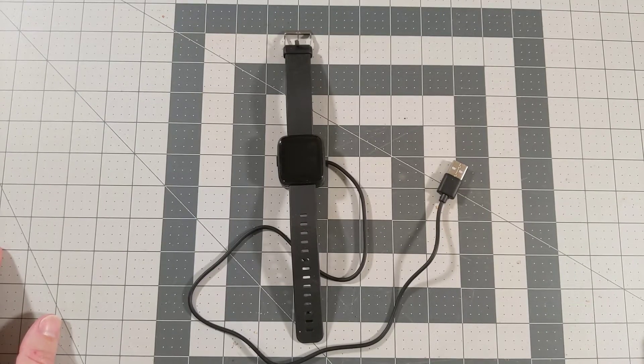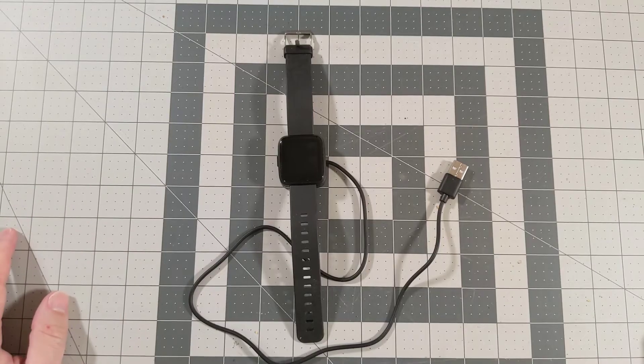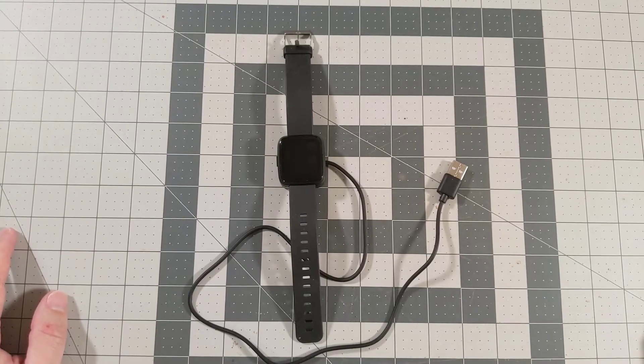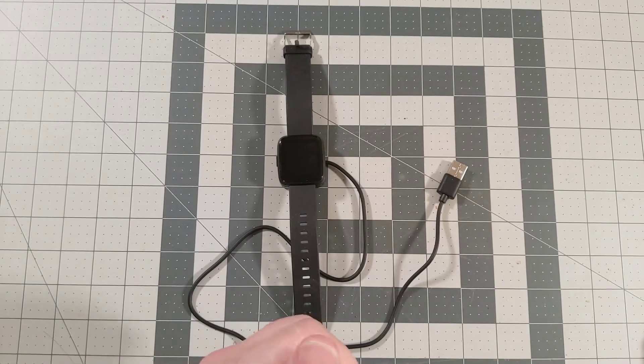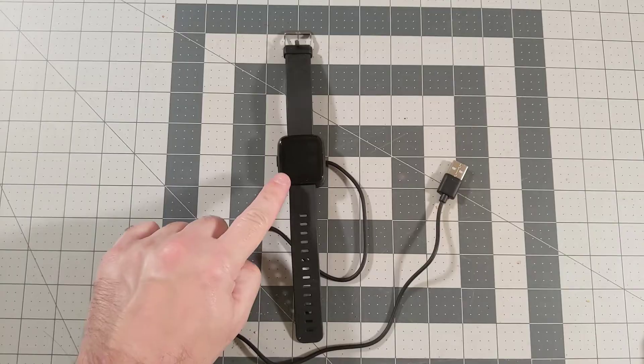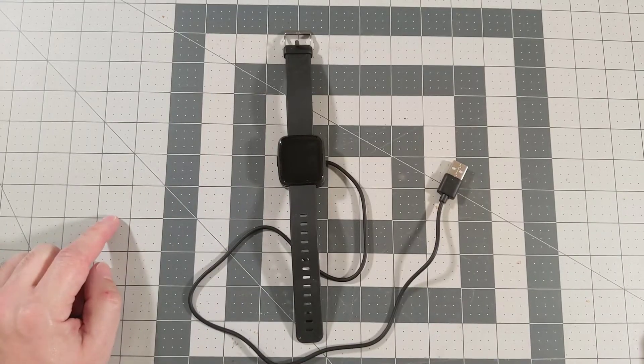But the really exciting thing about this is the possibility of being able to program it. And so it can connect to a phone via Bluetooth Low Energy, and it has this 1.3-inch touchscreen on it.